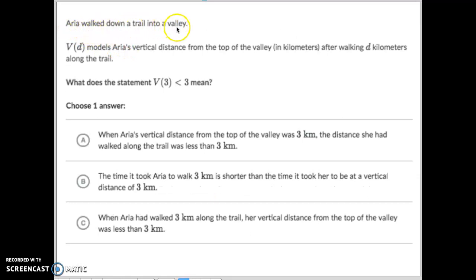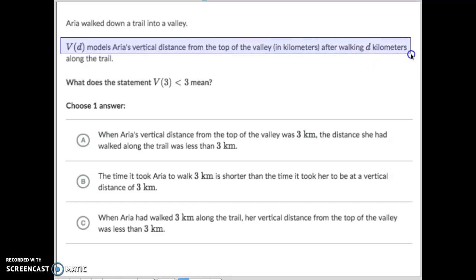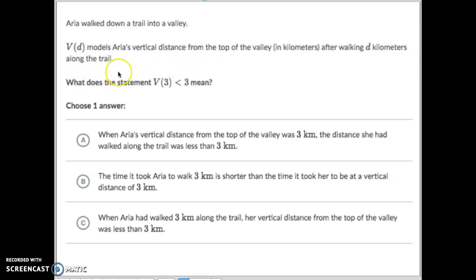Fourth example: Aria walked down a trail into a valley. V of D models Aria's vertical distance — how high up or down she's walking. V of D measures the vertical distance from the top of the valley in kilometers after walking D kilometers along the trail. So D stands for how far she actually walked along the trail, while V of D measures how far vertically she went up or down.